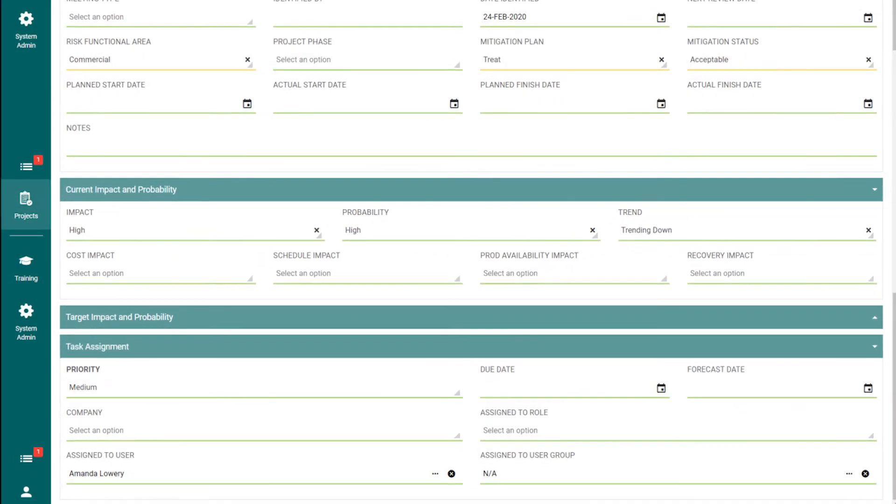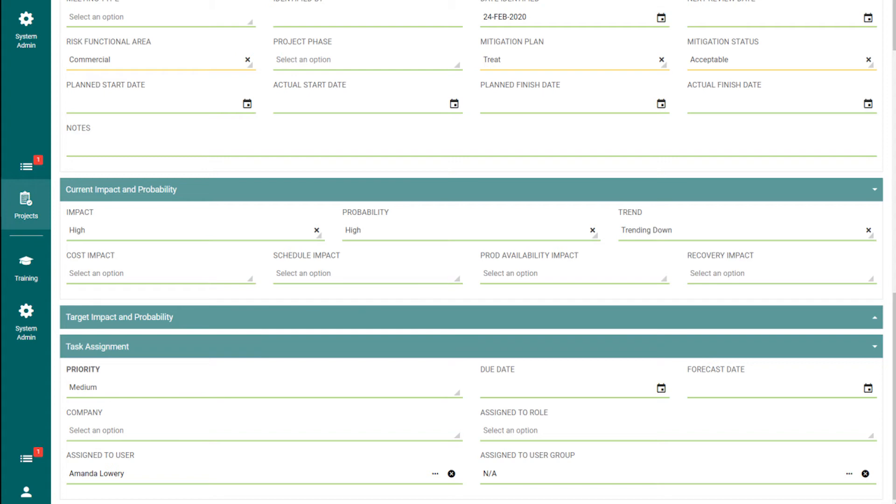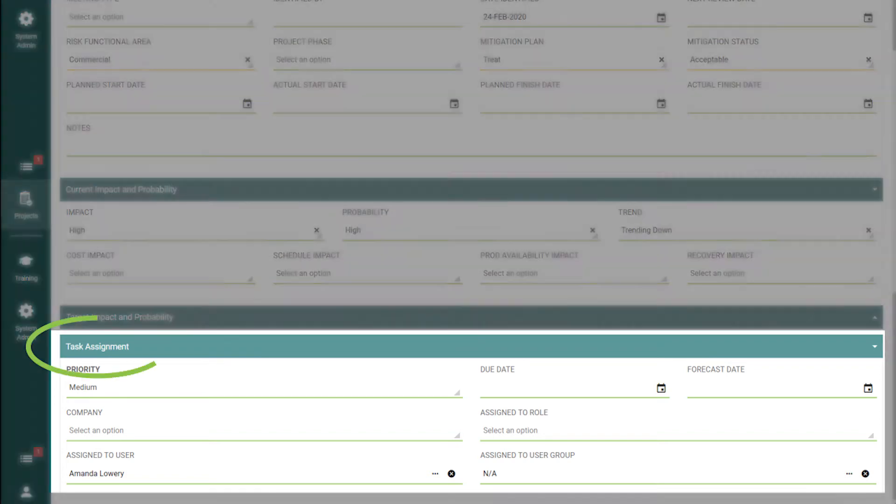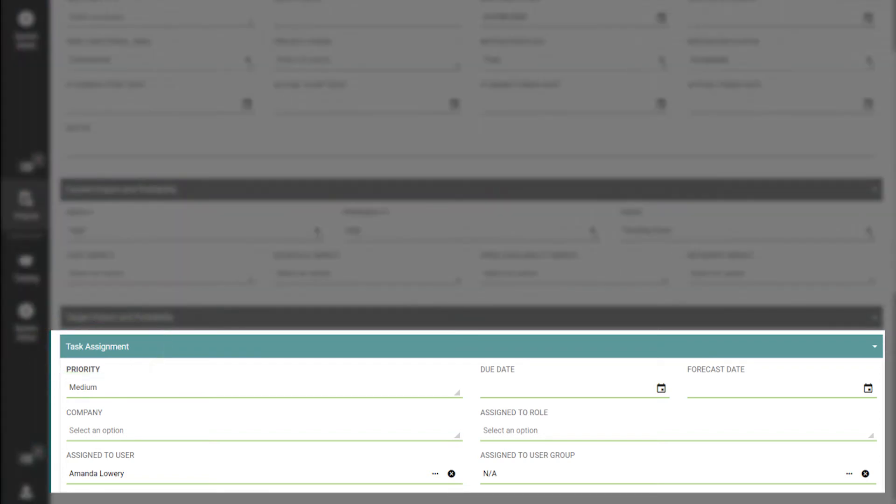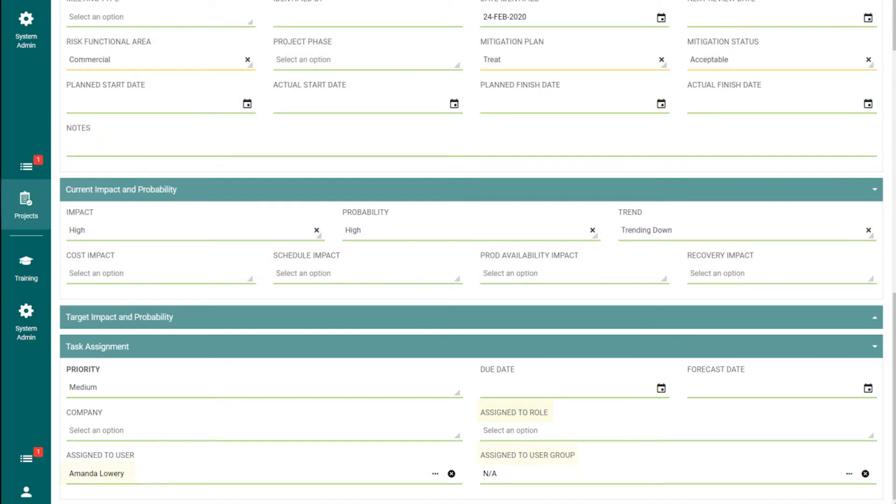If this risk had target impacts and probability, these would be recorded in the target impact and probability section using the same scale of very low to very high. And finally, after all this talk about the potential risk, someone has to take ownership of it. The Task Assignment section is where a priority, a due date, and the responsible party will display. A responsible party can either be an individual user, or it can be assigned to a certain role or user group.